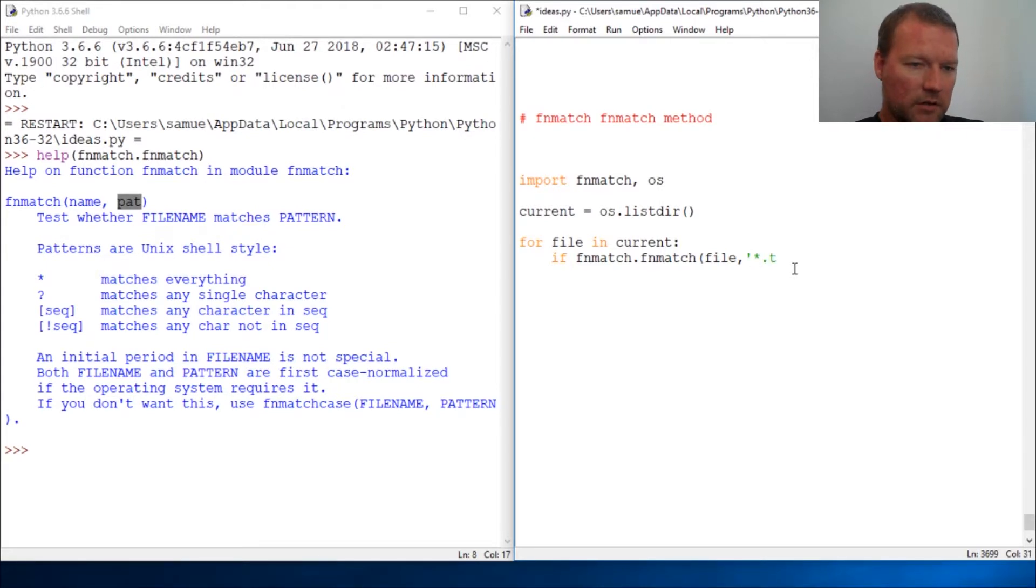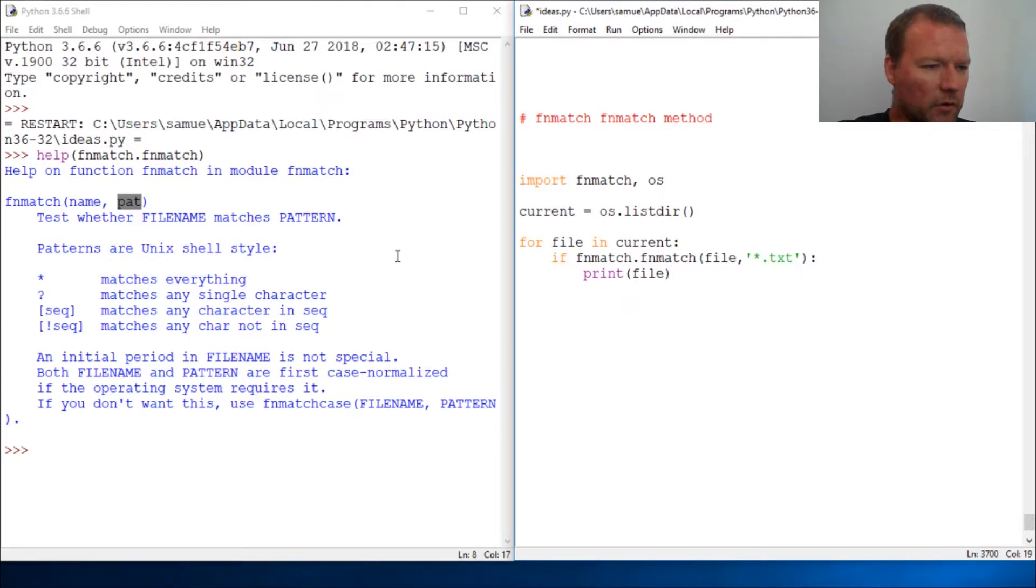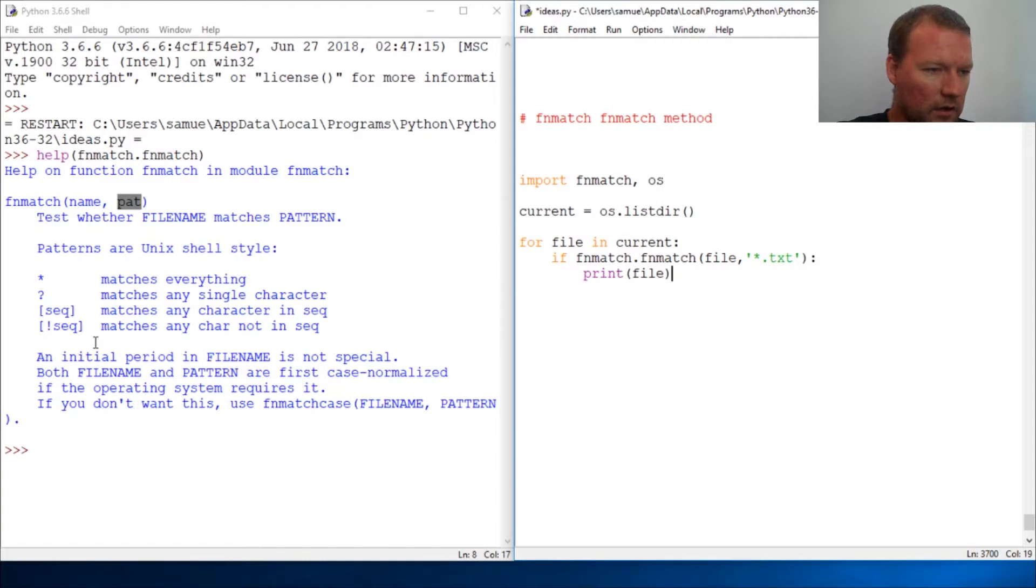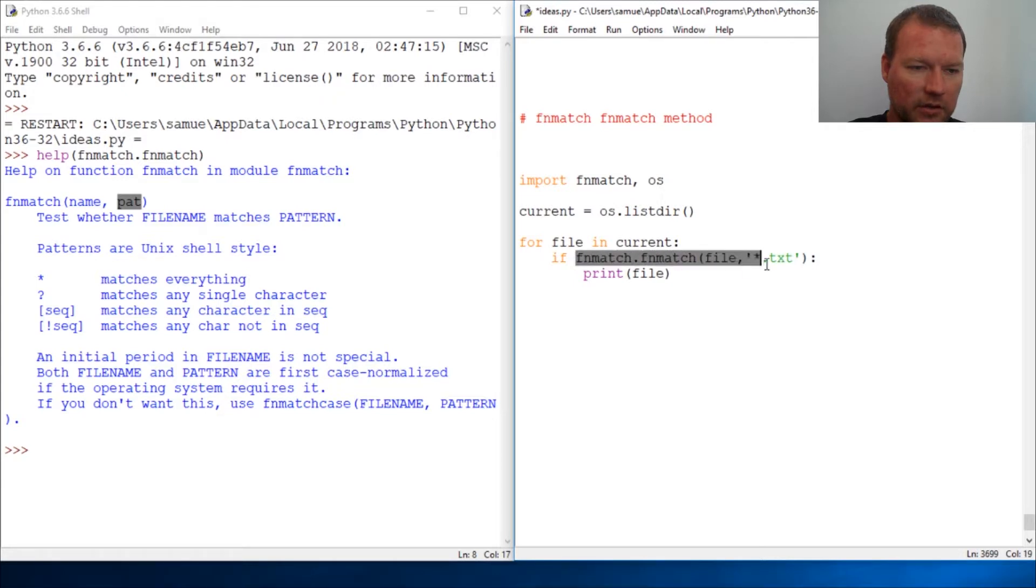Star dot txt, close this out, print file. What this does is I want to show you it returns true or false, returns a boolean. If this pattern matches, this will become true and it'll print out the file.